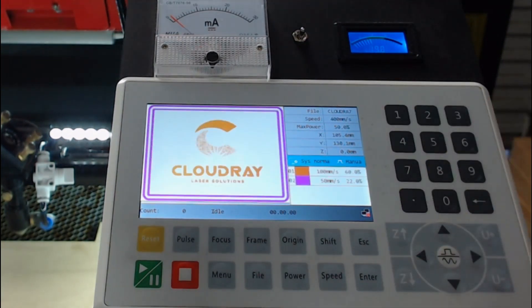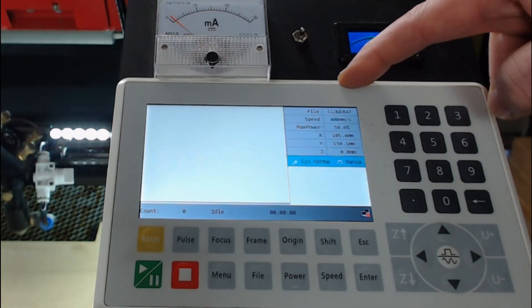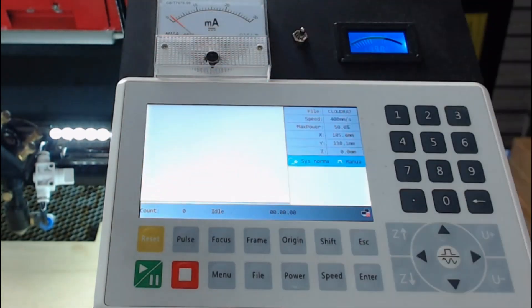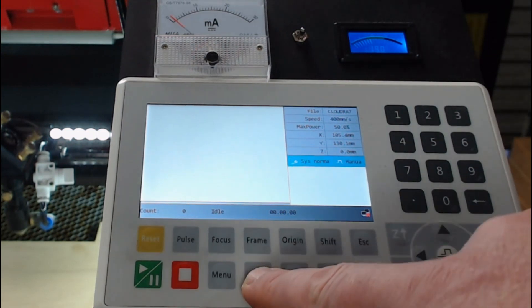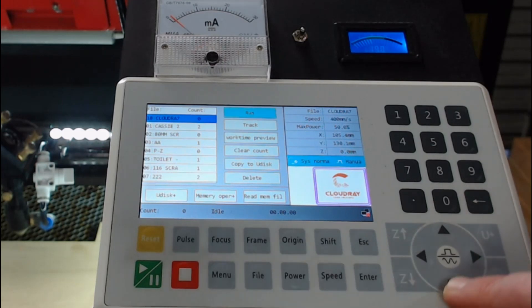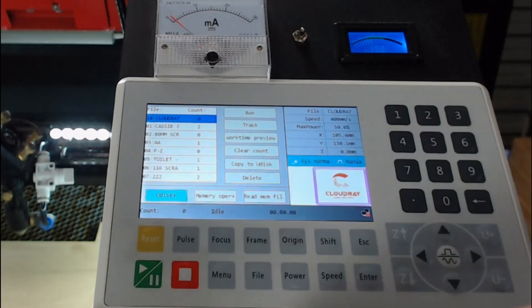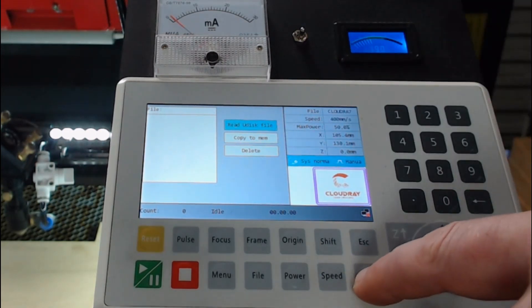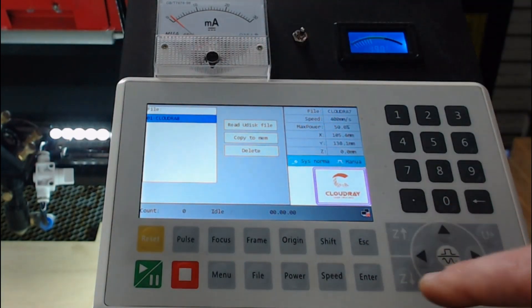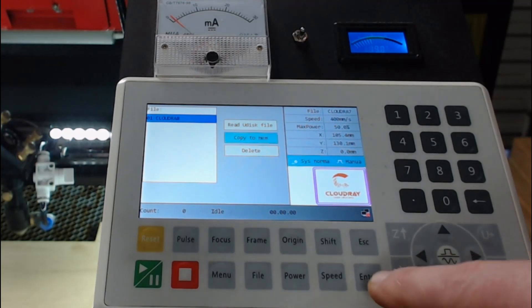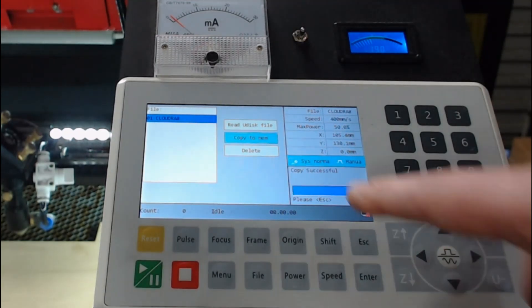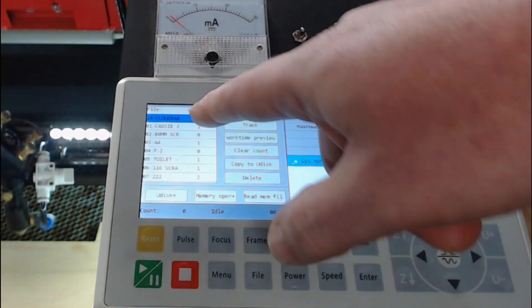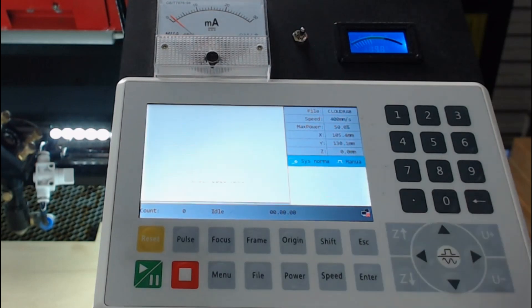If your laser controller is not connected directly to your computer to RDWorks or Lightburn using the Ethernet or USB cable, you can save your file onto a USB thumb drive. What do you need to do that? Using the arrow across button, go down the menu until you get to Udisk and press enter. Now you need to read the Udisk files, so press enter and it will show you the files that are on this USB drive. Select that file and copy to memory and press enter. Copy has been successful, press escape. This file is now in our file list. We can then load that file and run that job.